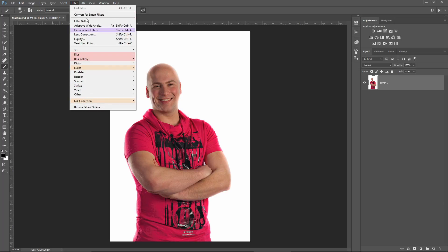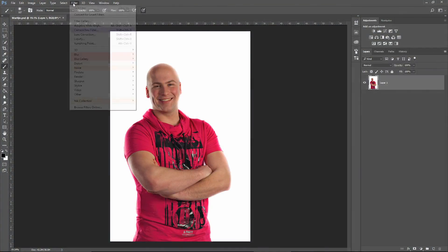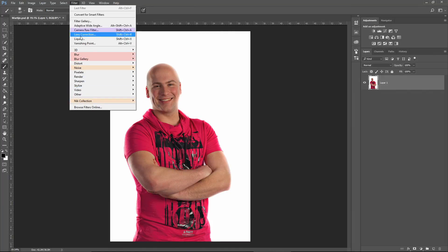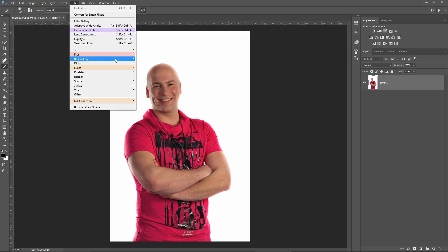Easy as that is the changing of colors in the menus. A second thing we can change is the menu items that are shown in the menu. Let's remember we just changed the color of Blur Gallery.